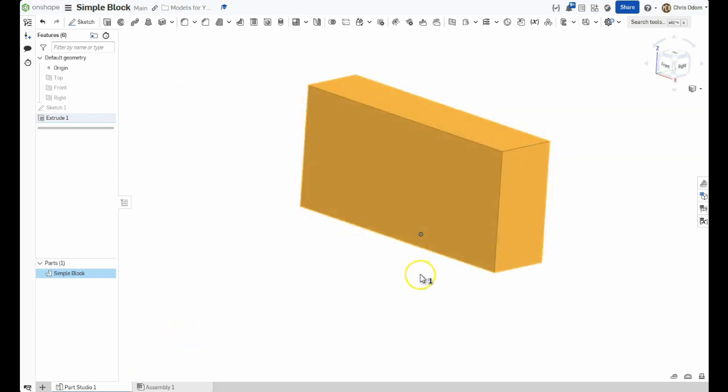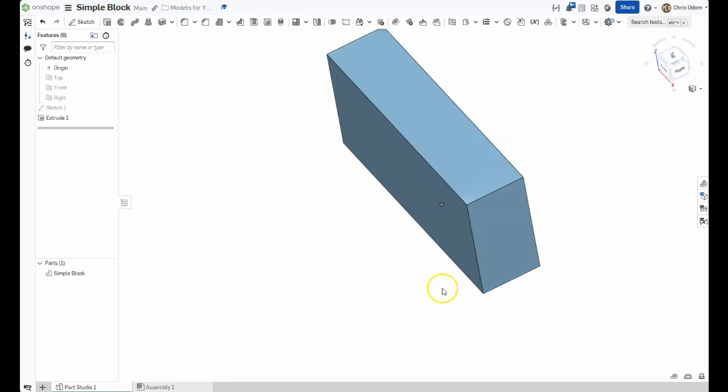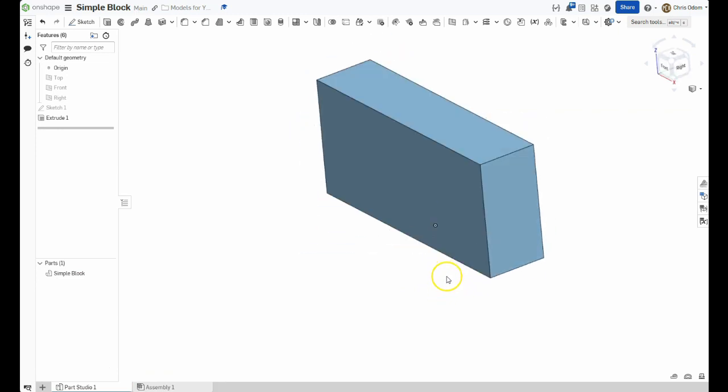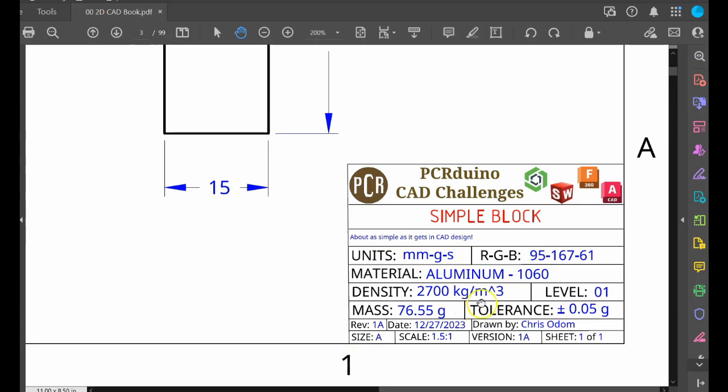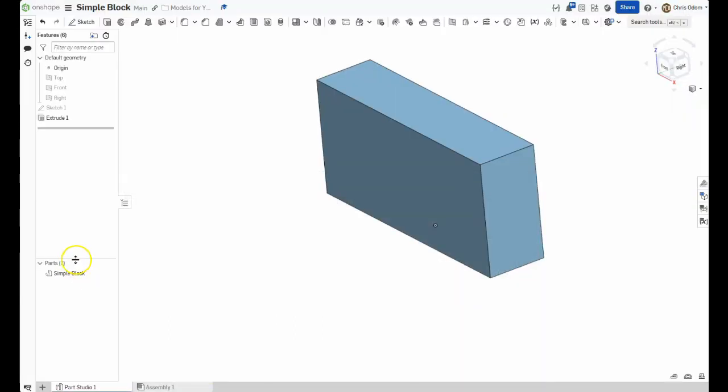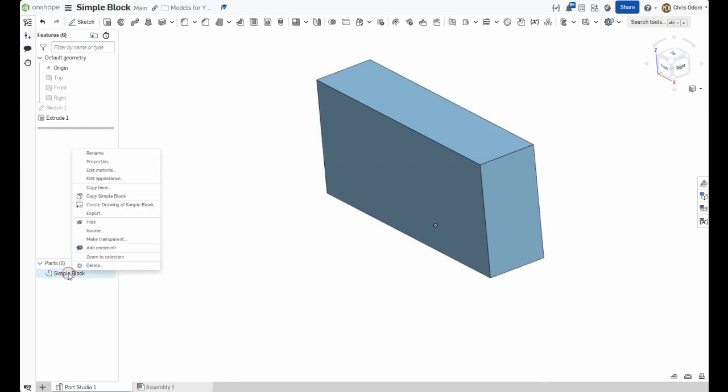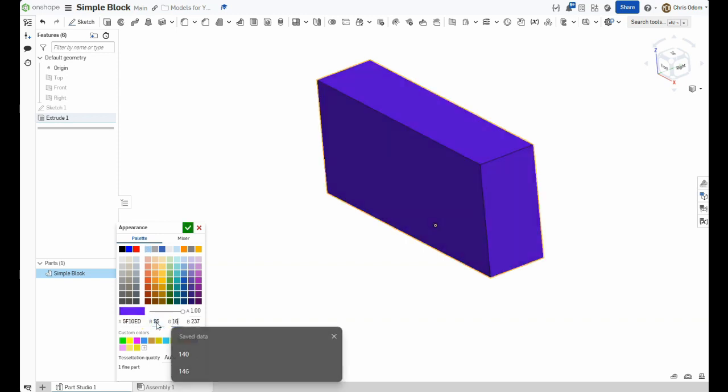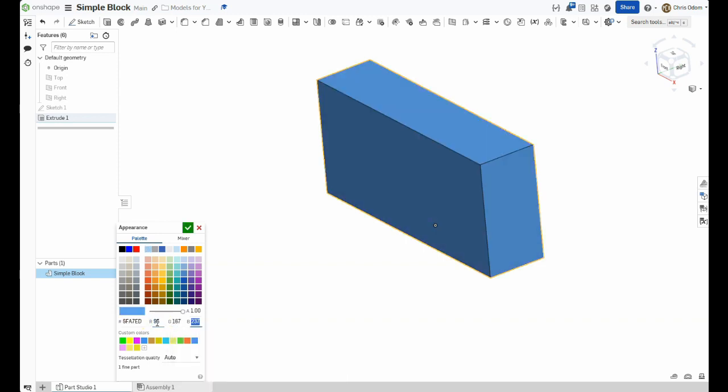If you want to put the finishing touches on the model, you can change its color to match mine. Consult the RGB code on the title block. Then, right-click on the part name and select Edit Appearance. Enter My RGB Codes, or pick your own color, then press the green check to accept the changes.